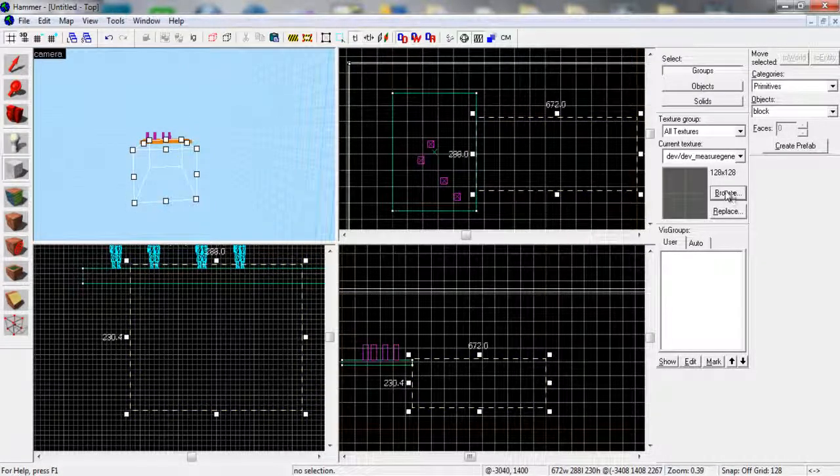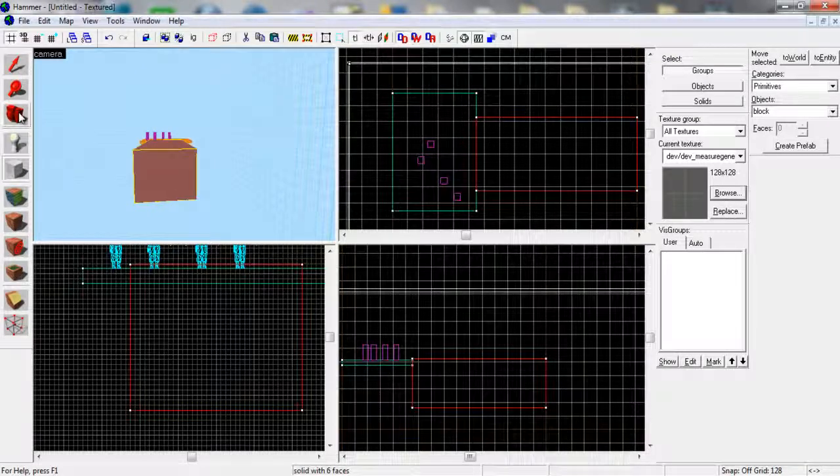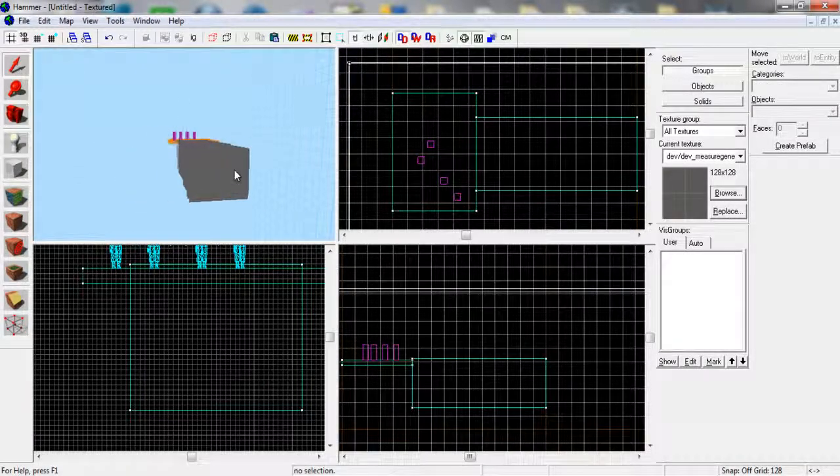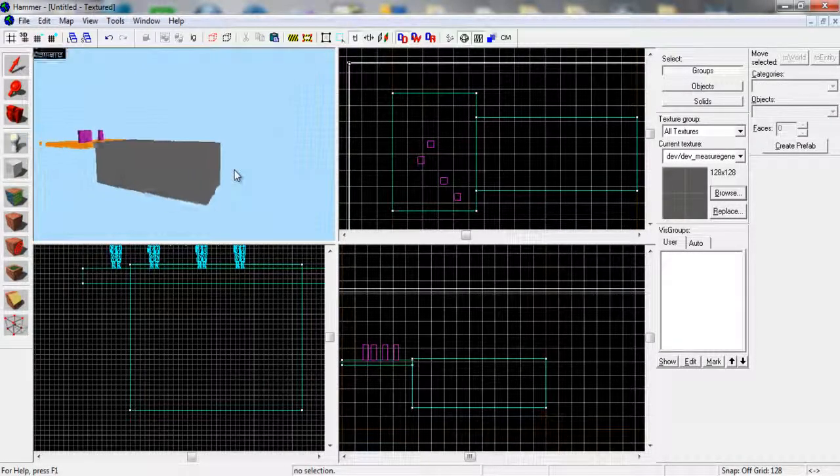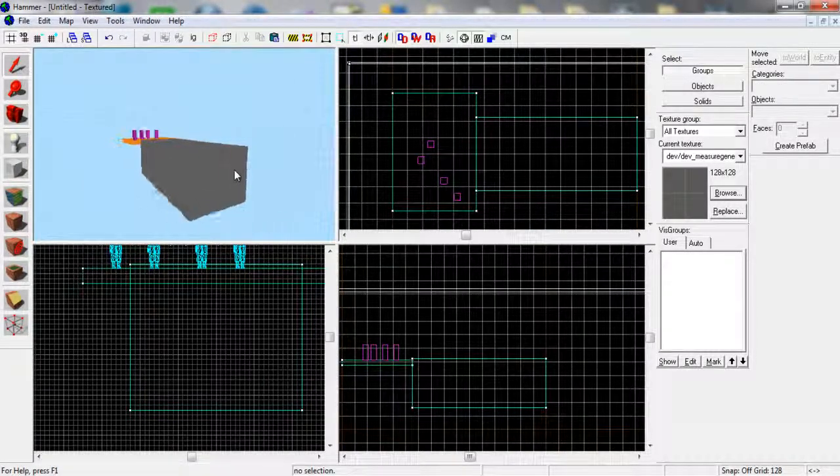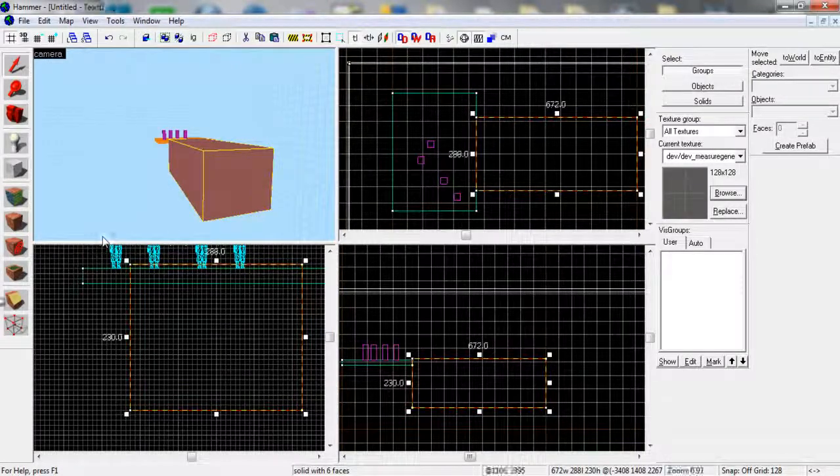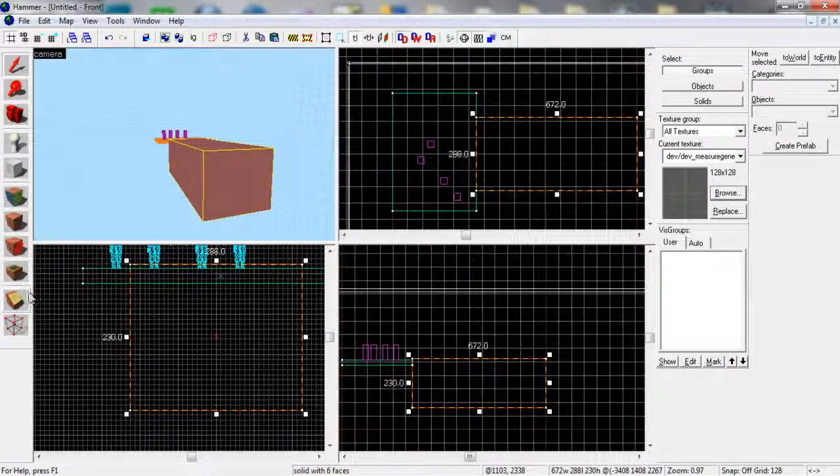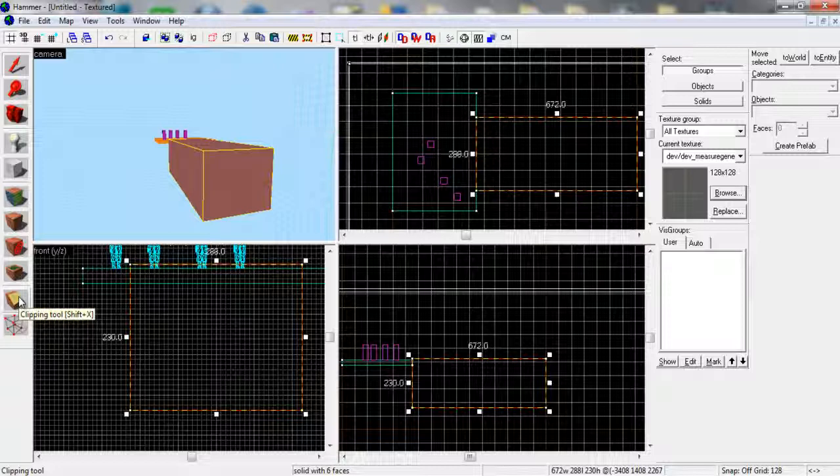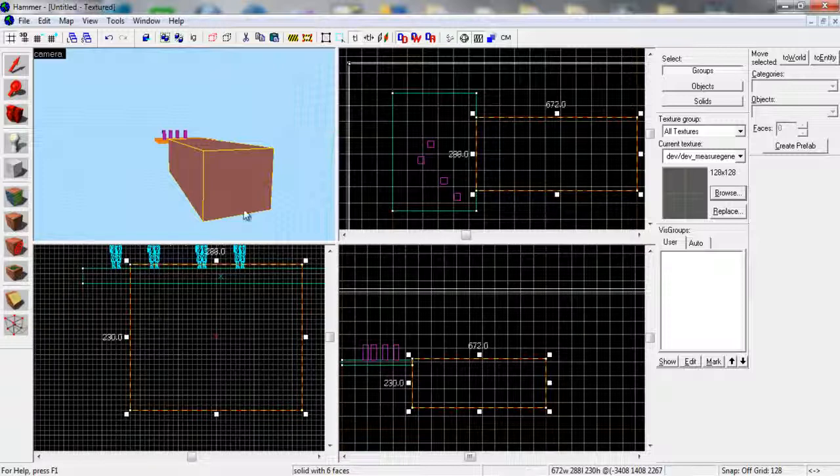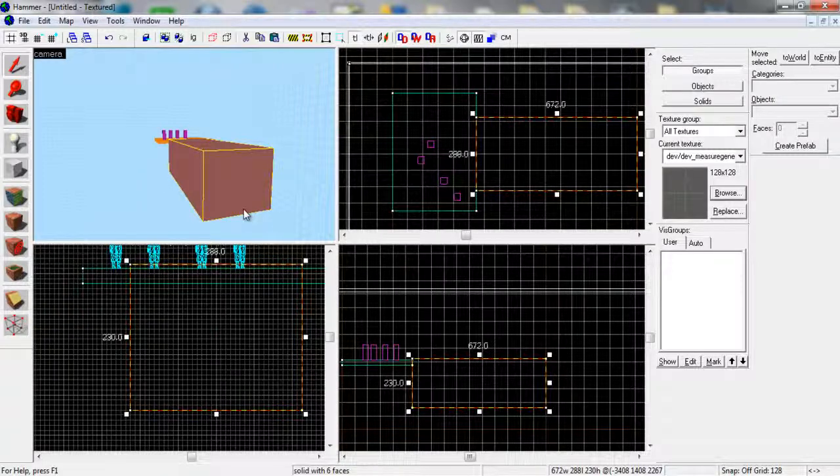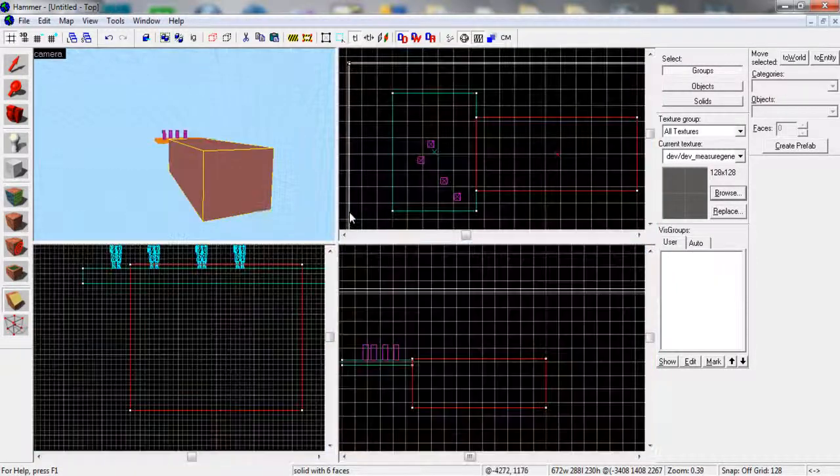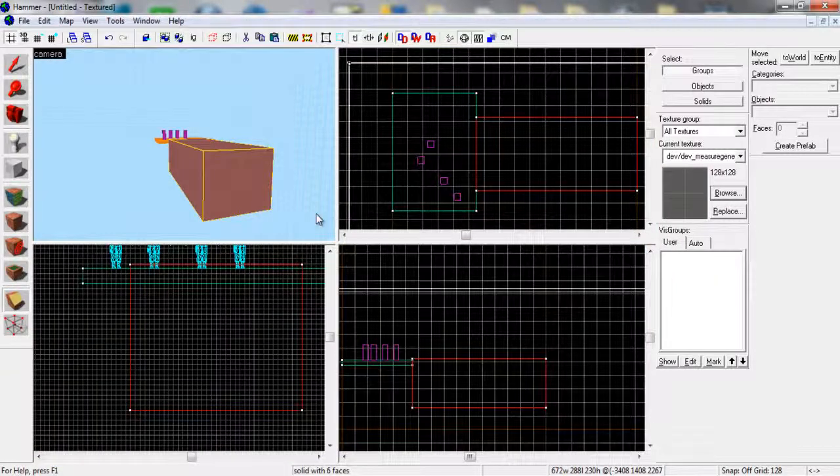Now just choose whatever texture you want, hit and automate that block there just like you would anything else. Just a random block. Now select that and down here you've got the clip tool. Click on that, it's the second one from the bottom or shift and X shortcut.